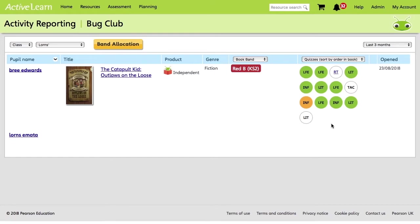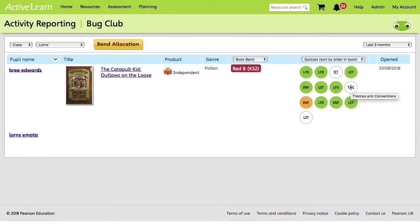If you hover over the bubbles, you can see which concept they refer to. So if we look at this one, you can see that it relates to Language for Effect. This one here will be Inference, and then you've got Themes and Conventions. Essentially, green means they've completed the quiz successfully.